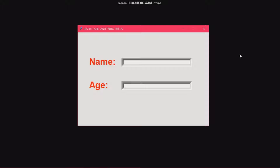Hi guys, welcome back. In today's episode of Simple Coding Style with Steph, I will show you how to create this window and insert labels and entry fields where you can include your name, age, and so on. I'm also going to show you how to set your window to a default size so a user would not be able to resize it.